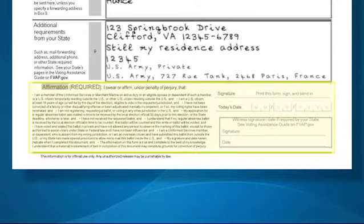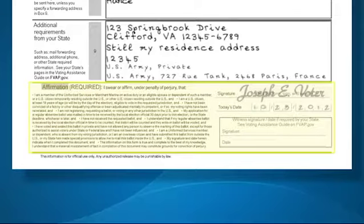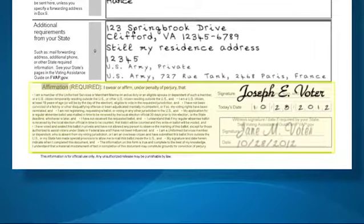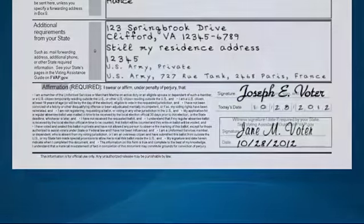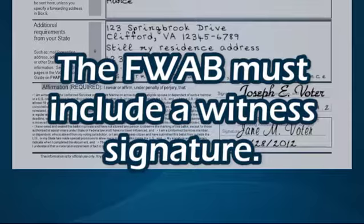Next, fill out the affirmation at the bottom of the Voter's Declaration and Affirmation page of the Federal Write-In Absentee Ballot. Sign your name and record the date, and then have a witness sign and date as well.